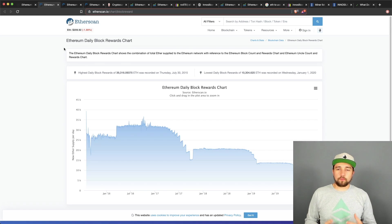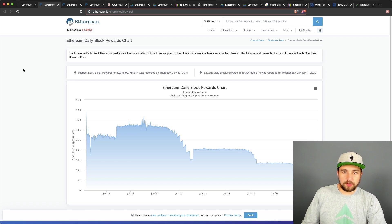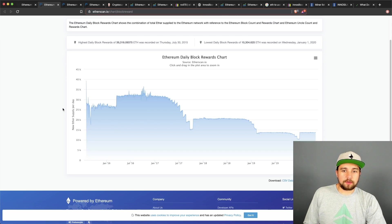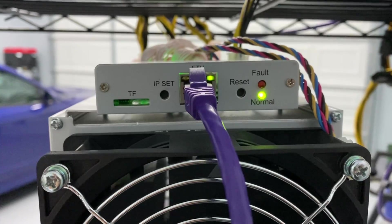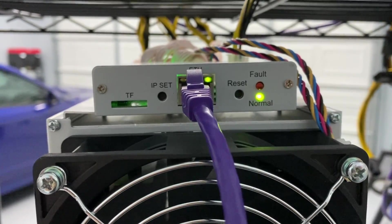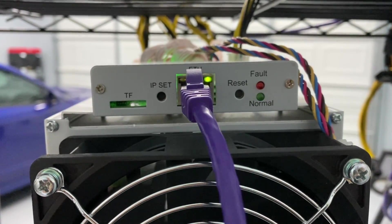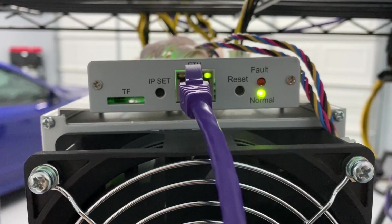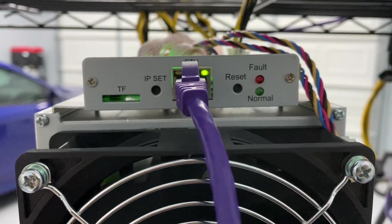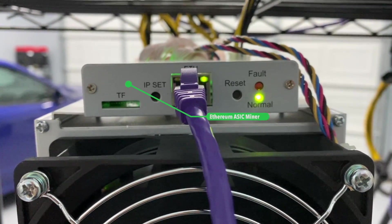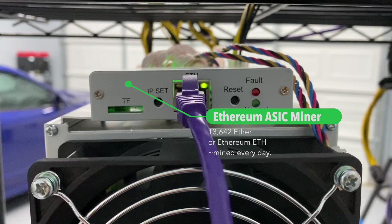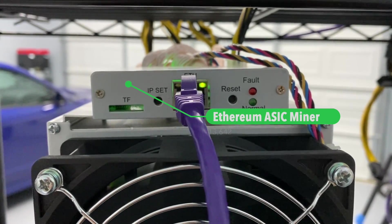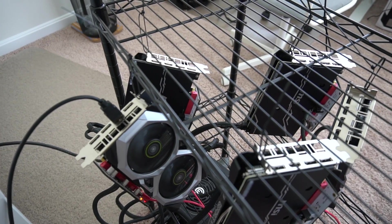Before we jump into exactly what do you need to mine one Ethereum in 2020 per day, you would need to understand just the basics of Ethereum mining and for one, how many Ethereum are mined a day. So basically it's 13,642 Ethereum mined per day.